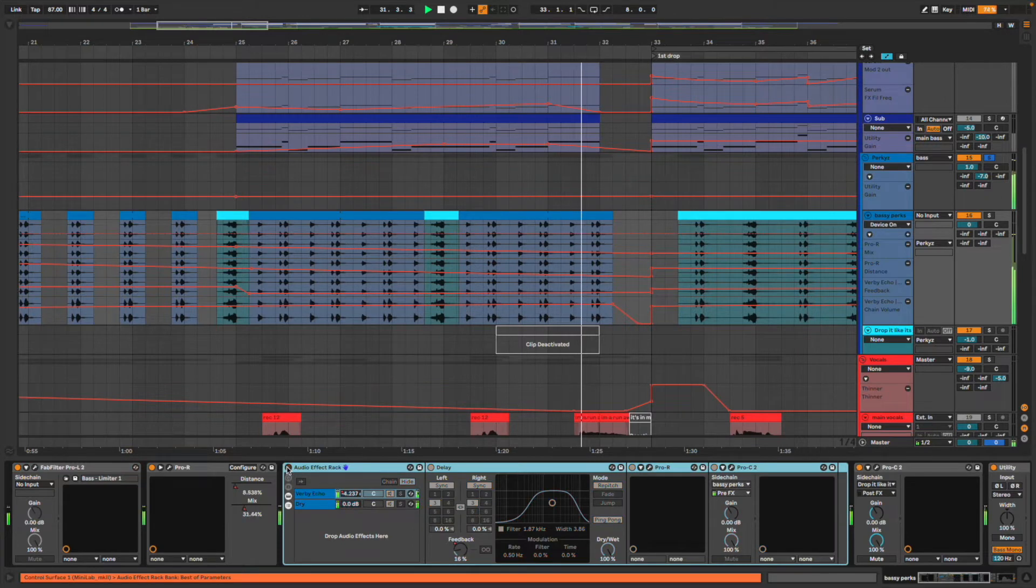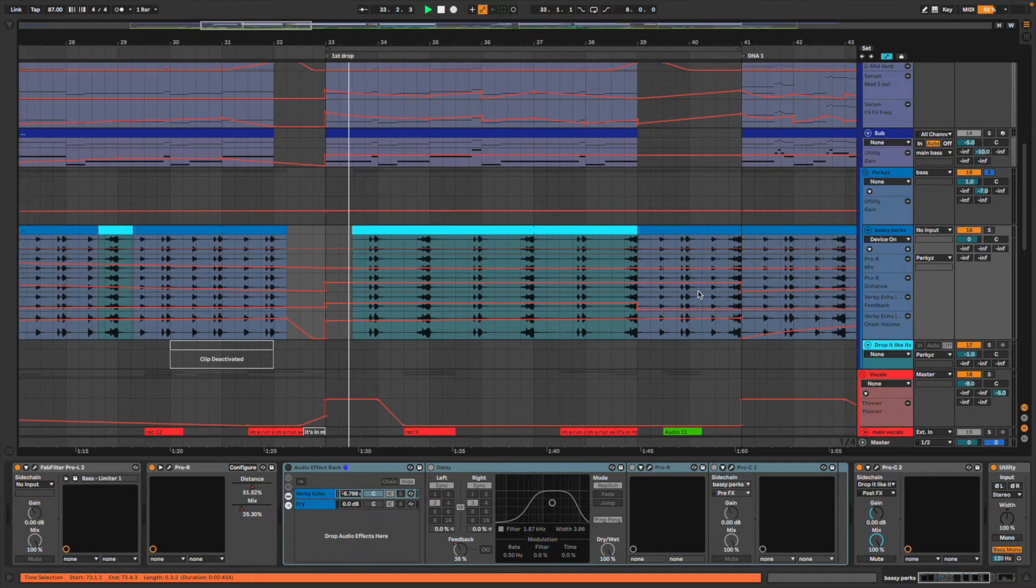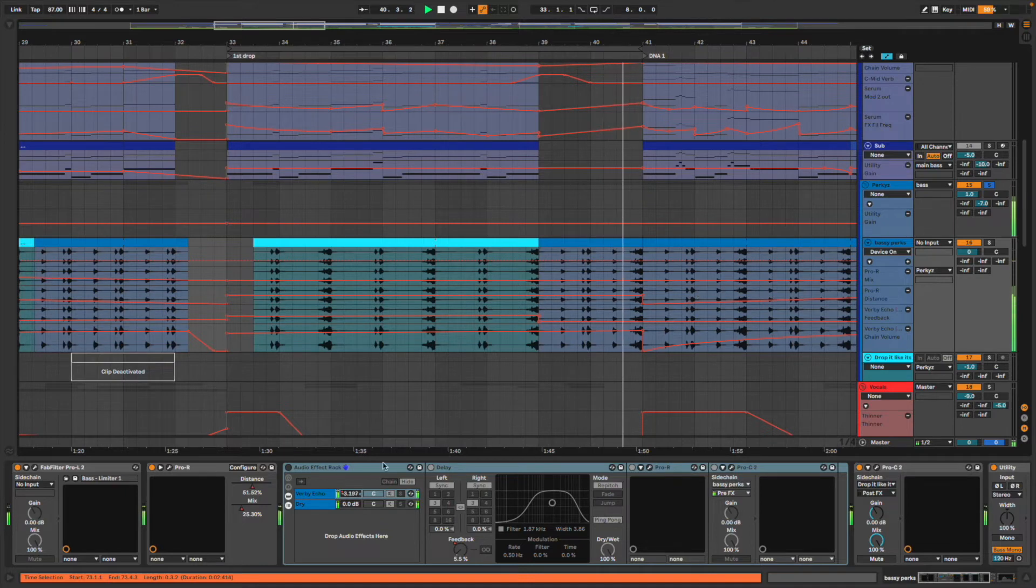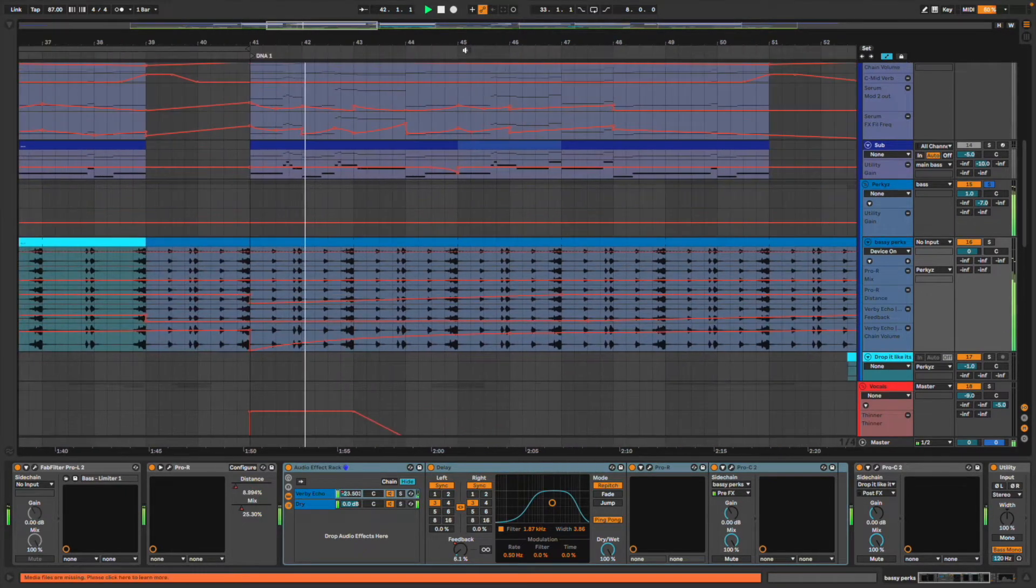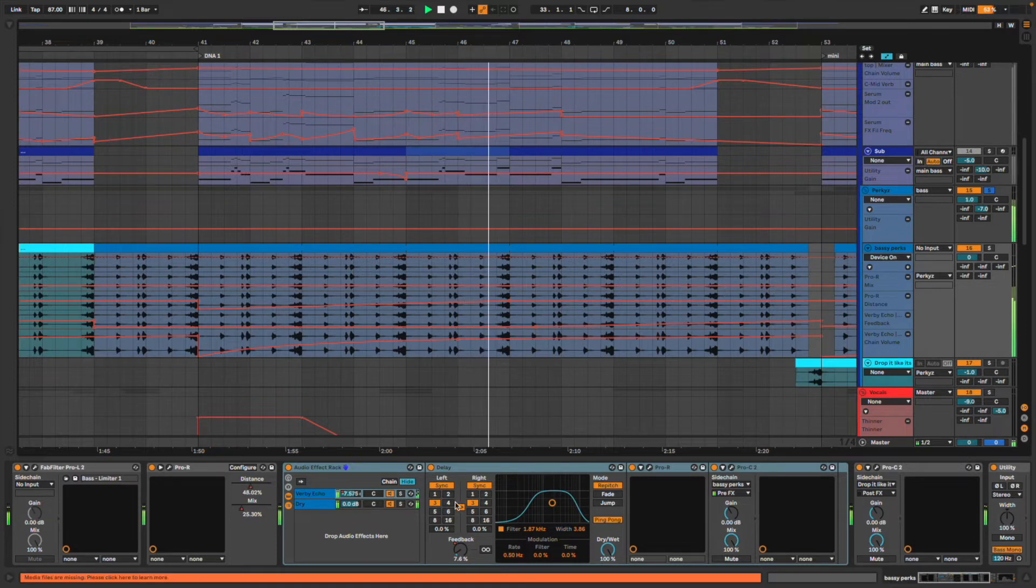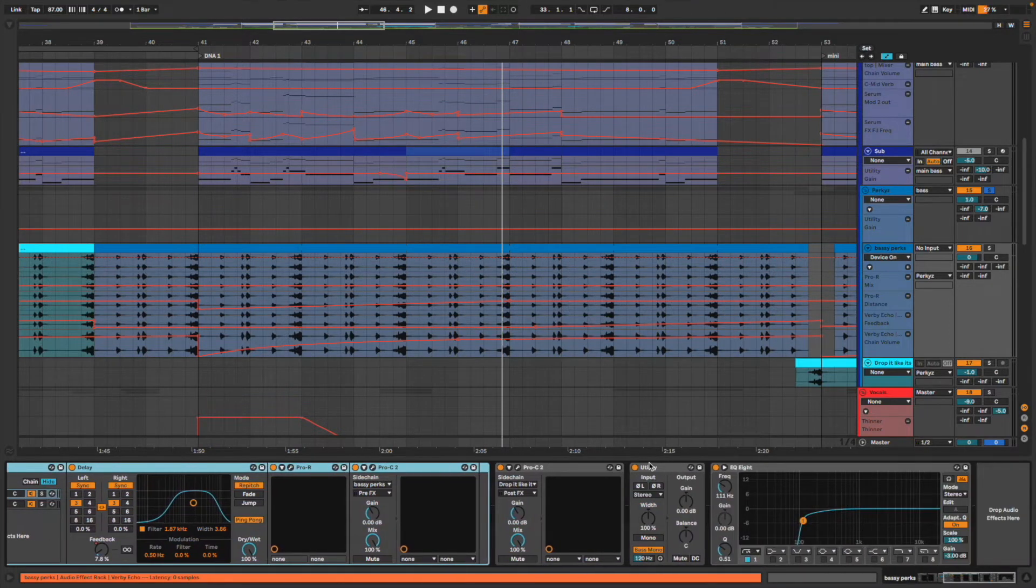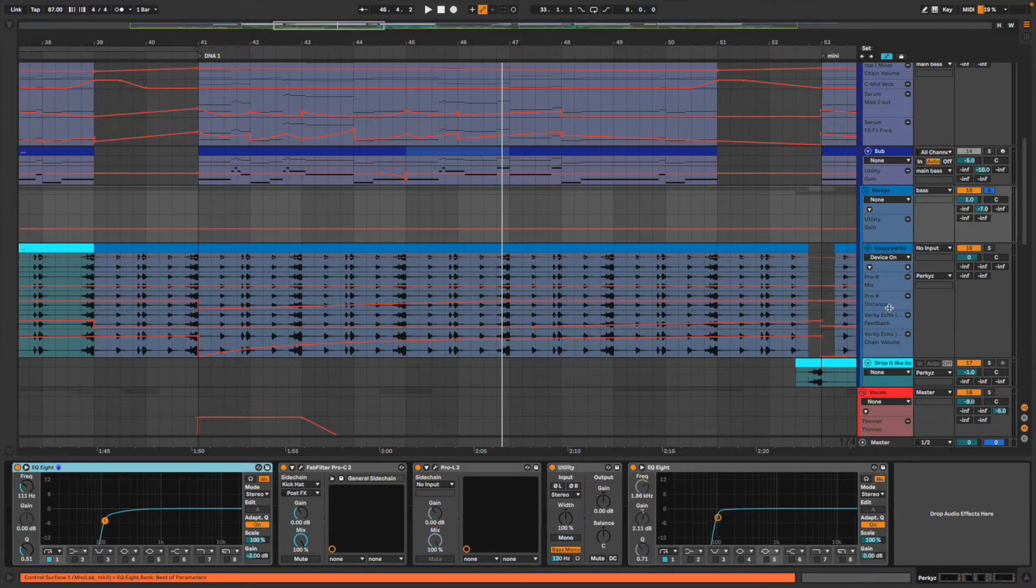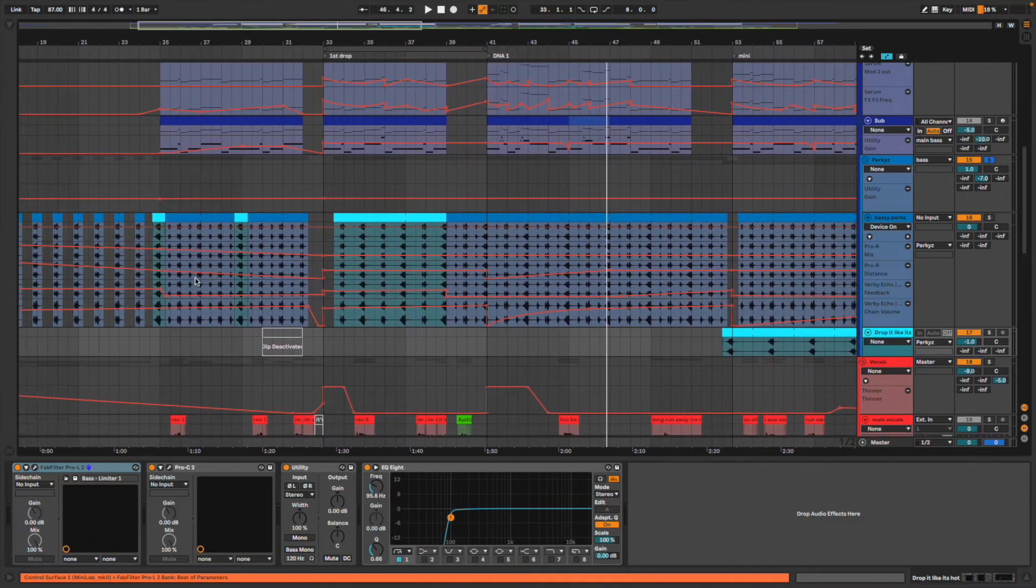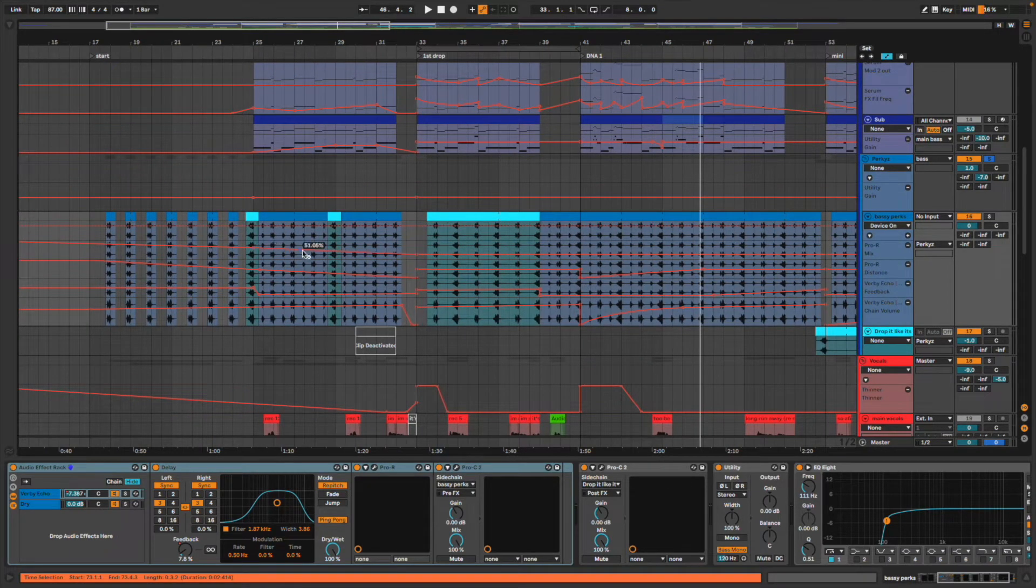I'll play it without the verb and echoes and you can hear how different it is, just the original sound. That's just a ping pong delay with some extra reverb, some compression. That's pretty much what's going on with this.